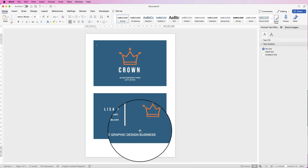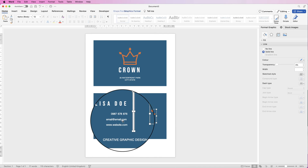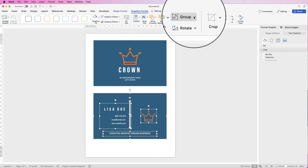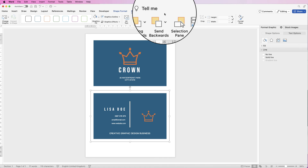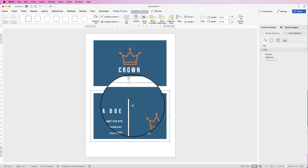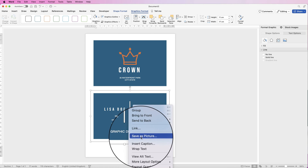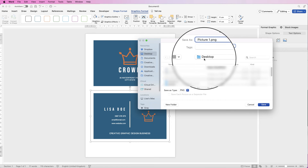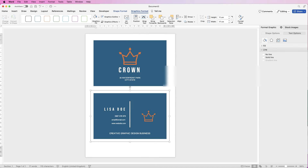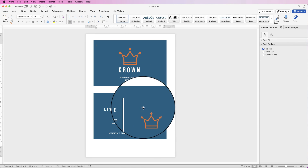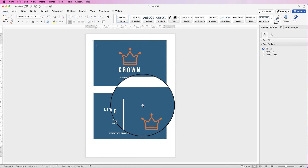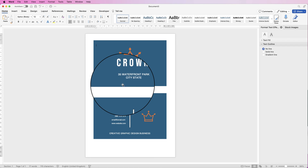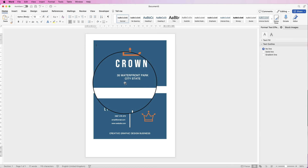Once you're happy, select everything including the background. Go to Graphics Format, Group, and select Group. Then right click, go to Save as Picture, save to your desktop as picture 3 and click Save. If you want to save these two designs as a template — as a Word document — so you can come back and make adjustments, that's absolutely fine. Just save this as a Word document.